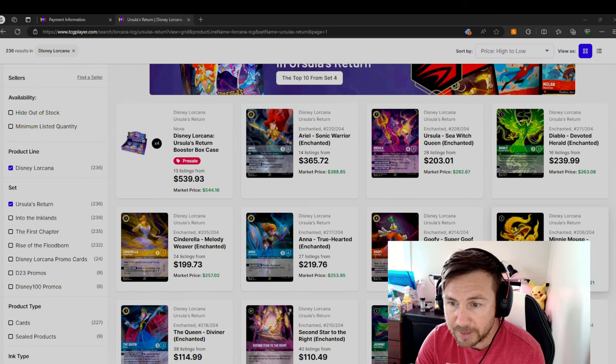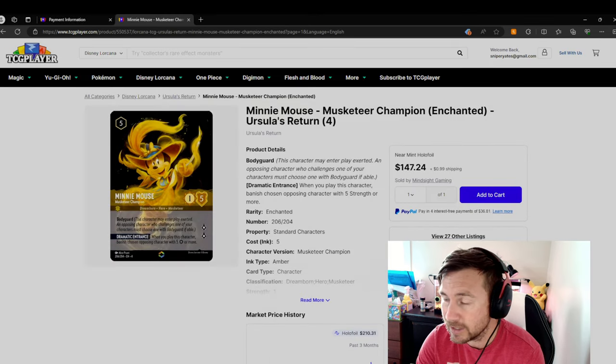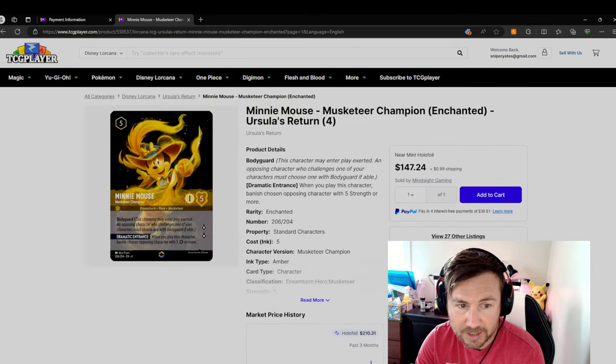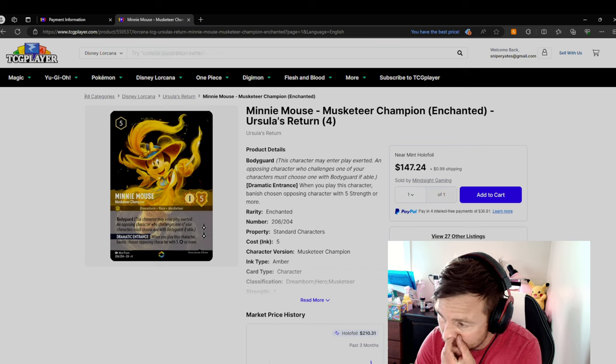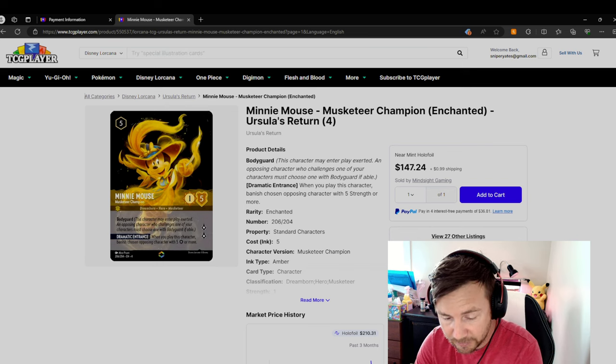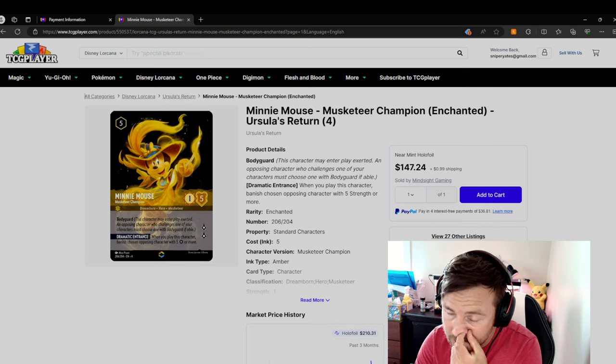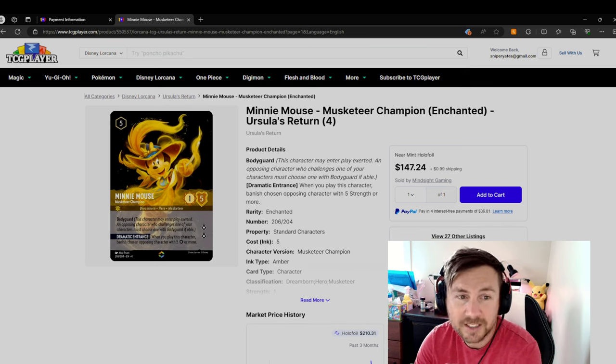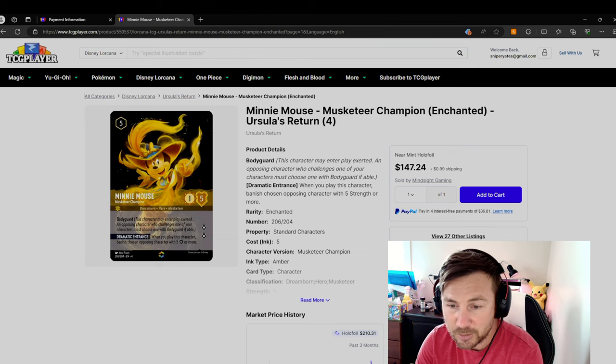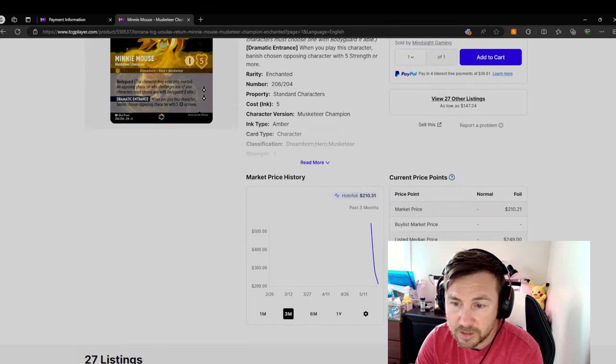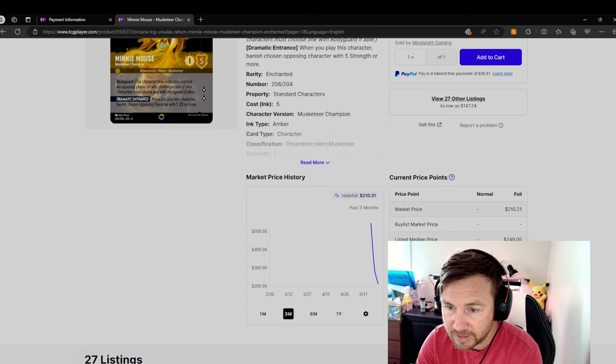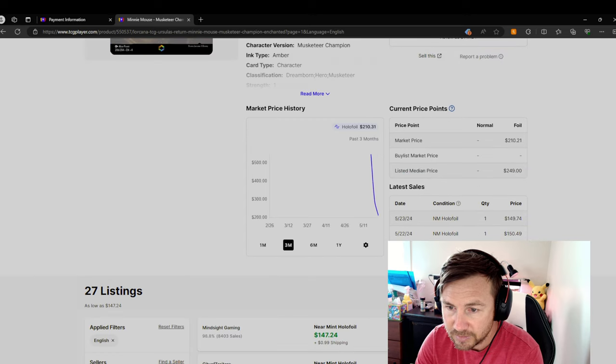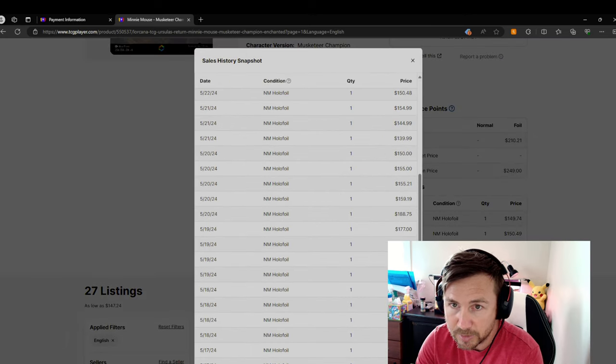But the good news is my Minnie Mouse, this card right here, is graded. And it's going to be back to me in a couple of weeks. And hopefully it's a 10. If it's a nine or an eight, I'm going to be pretty pissed because it's already not worth too much. Even so, look, median value is $250. The last one sold for $150. But they have been selling pretty well, $189, $229.